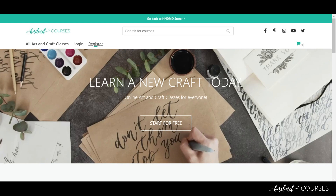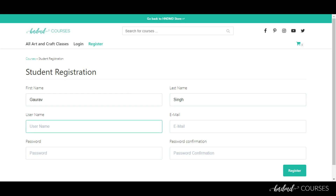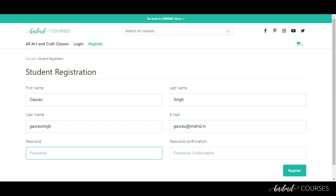The first thing you need to do on the platform is register an account. Once you click on the register button, there are a few fields to fill out — basic details such as your name, the username you want, your email ID on which you want to receive notifications and purchase history, and then you have to put in a password and confirm it.